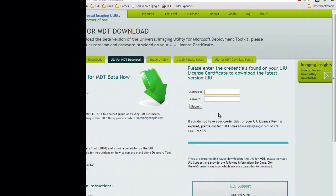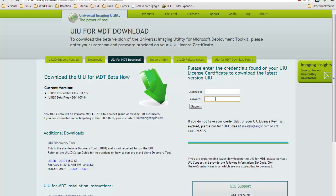On your license certificate you will find a username and password — enter those into this field here, click submit, and you will be given a zip file to download that will contain the entire product. It is going to be somewhere on the order of 8 gigabytes.